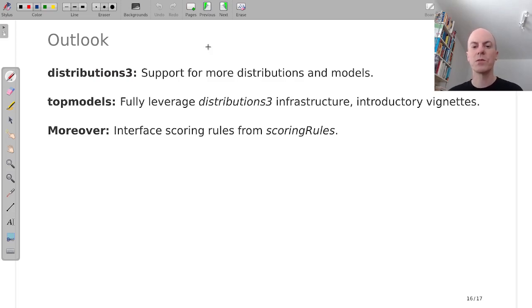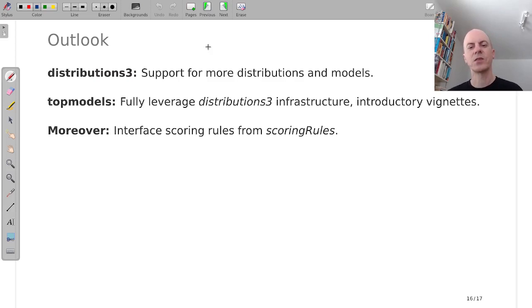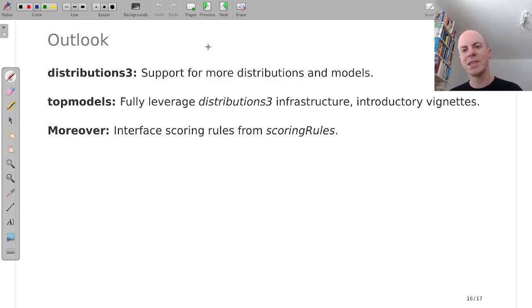Moreover, I would be specifically interested in adding an interface to scoring rules from the scoring rules package. But I didn't get around to doing that yet.